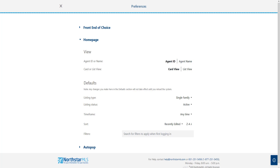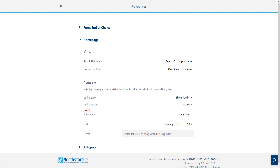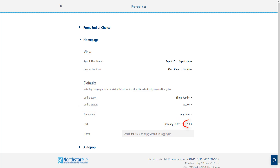Below your view preferences are additional default settings. These are search result filters for listing type, listing status, limit time frame, sort by, sort order, and additional filters.